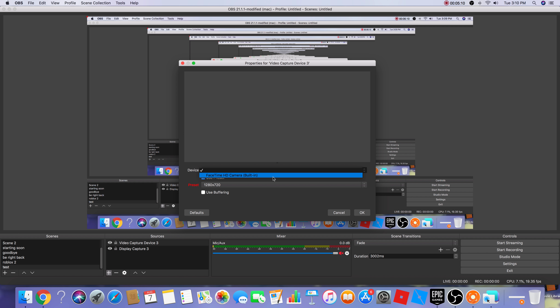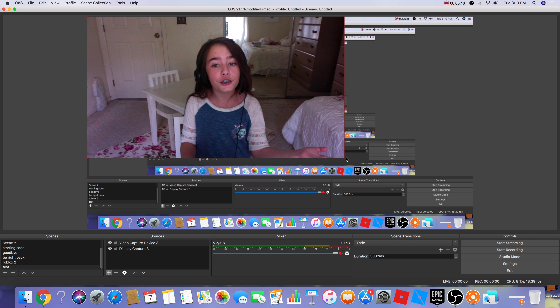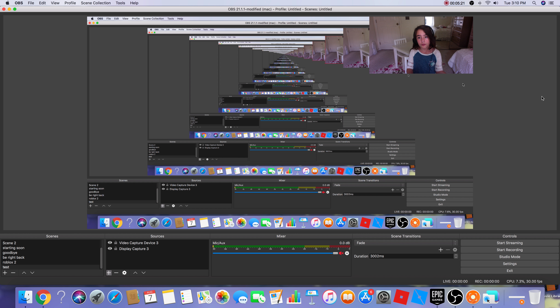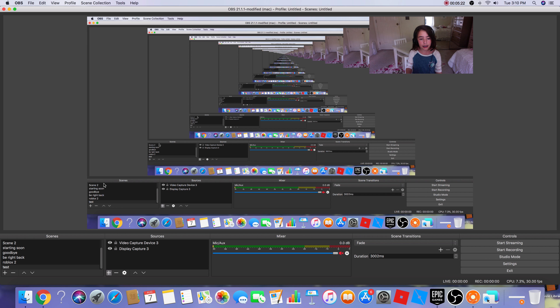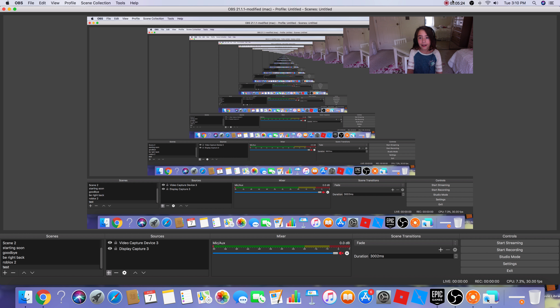To add a face cam, go to Sources, press the plus button, and select Video Capture Device. You can call it anything. Then select FaceTime HD Camera Built-in, or whatever your camera is, and you can see yourself on screen. Fit and position it wherever you want your face to appear.